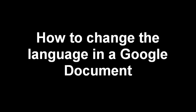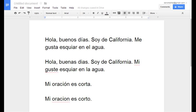Hello, Internet. This video is just to really quickly show you how you can change the language in a Google document.